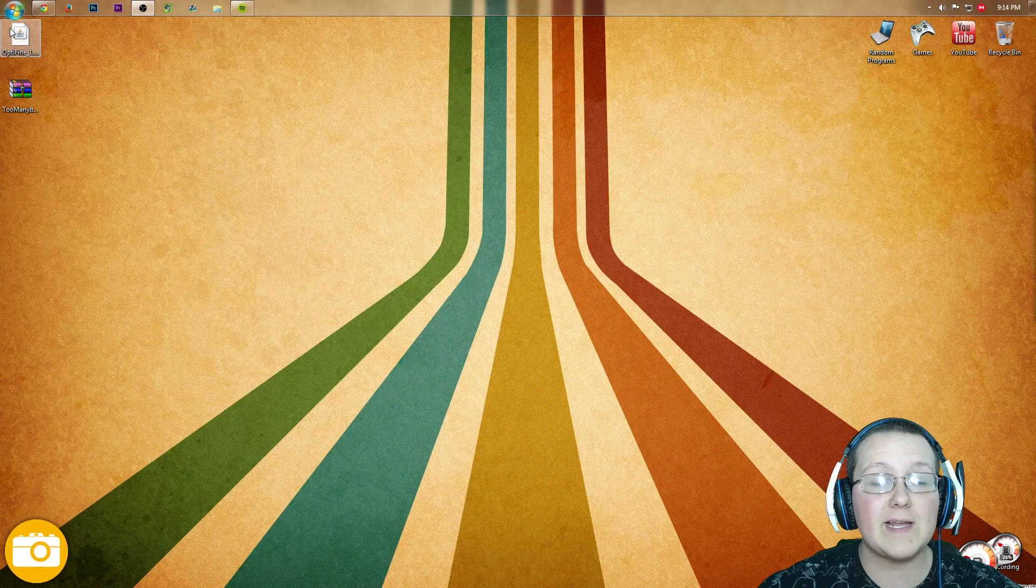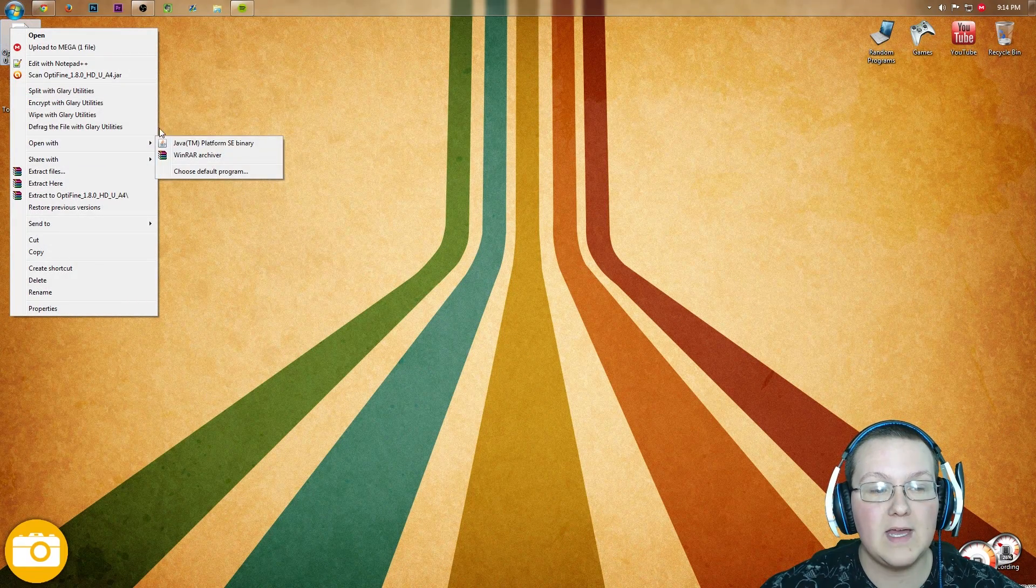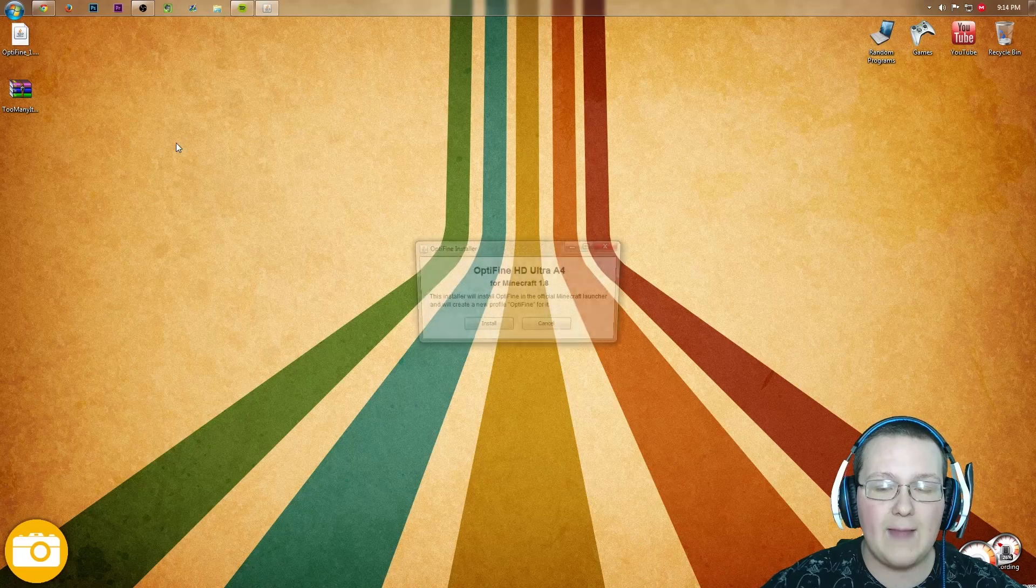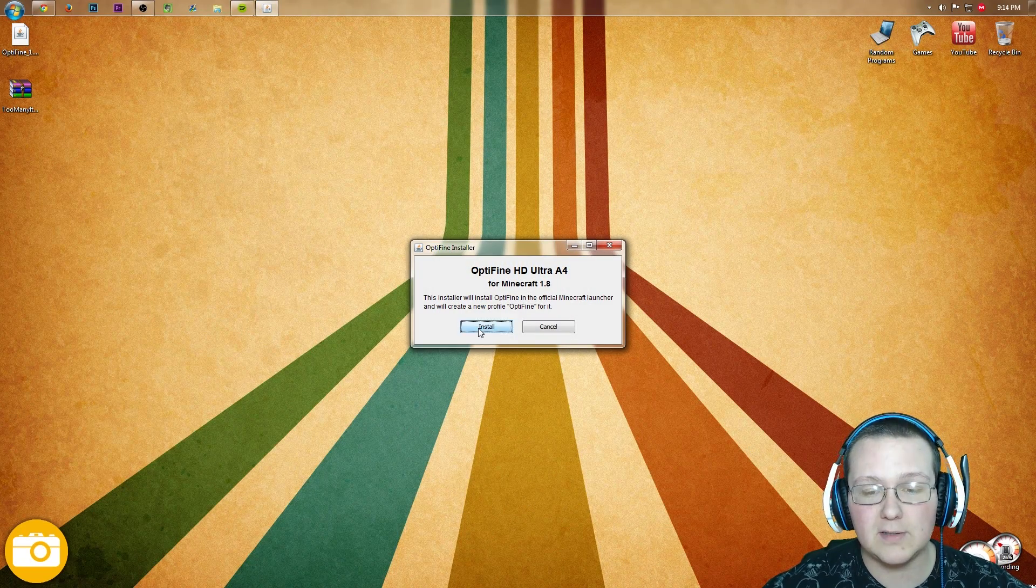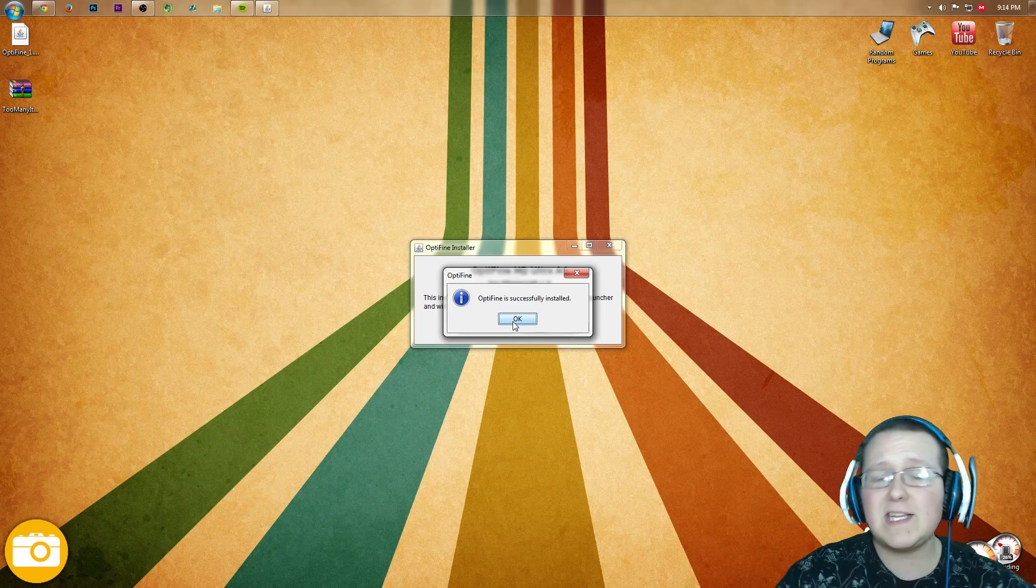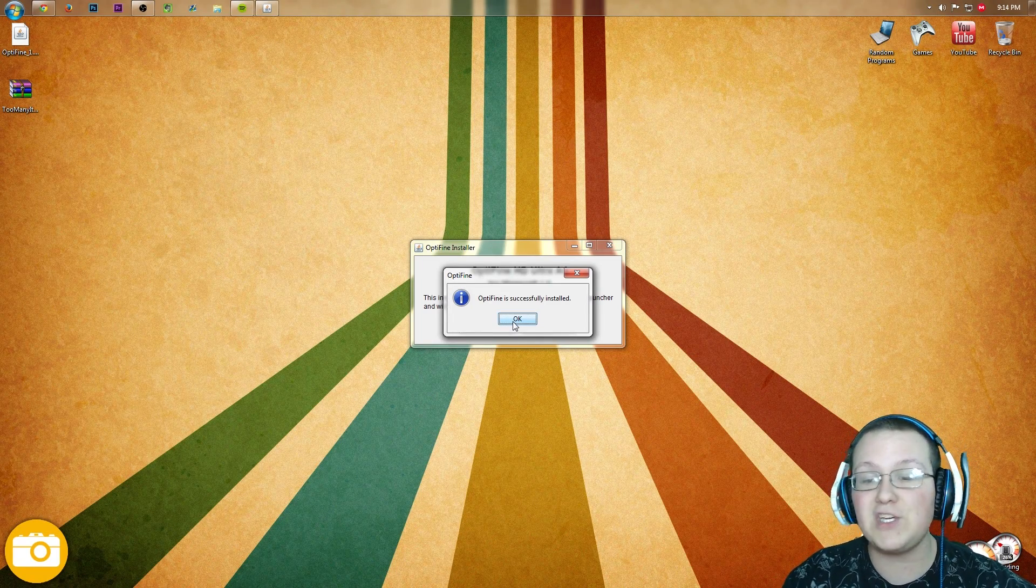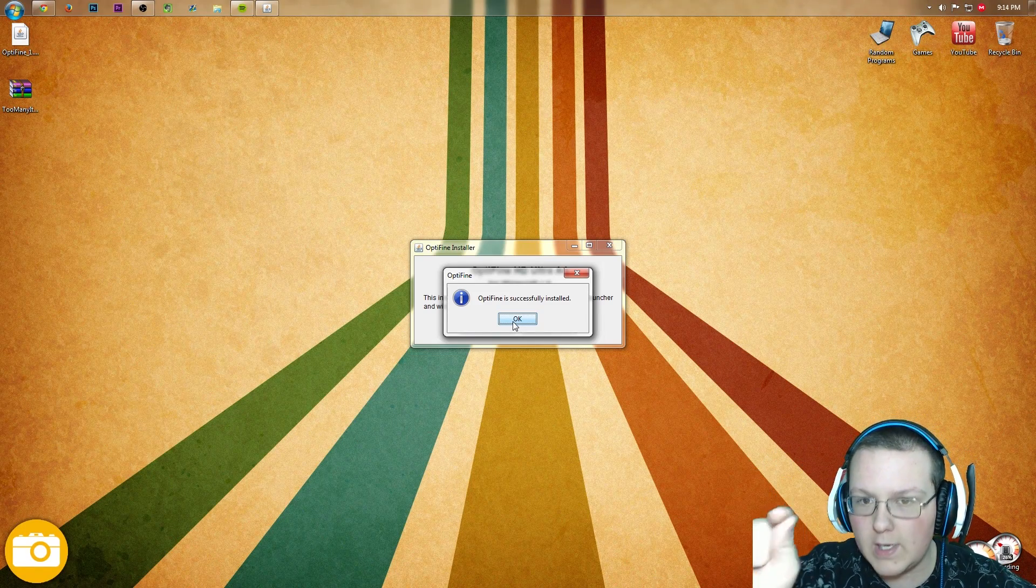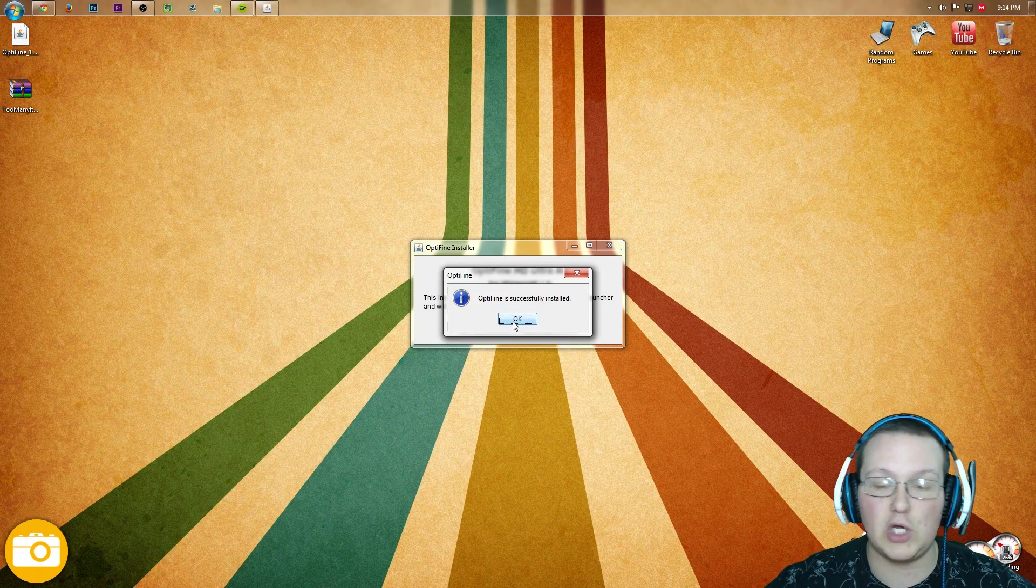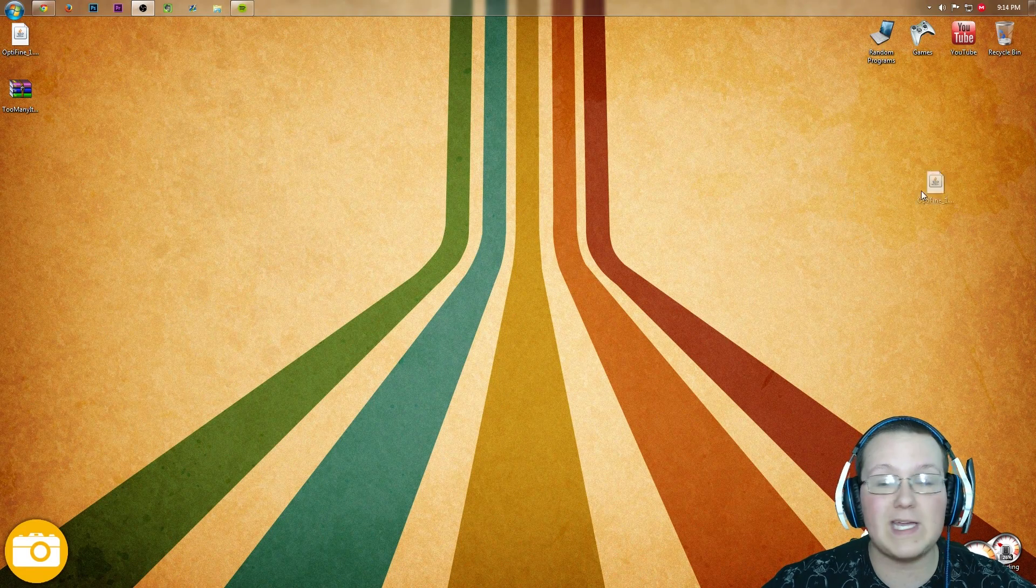Once you've got these downloaded, right click on Optifine and click Open with Java Platform SE Binary. That will then open up this nice pretty little launcher. Click Install. Optifine was successfully installed. If it doesn't successfully install, go run Minecraft 1.8 with no other mods installed, just Vanilla 1.8. After that, come back and it should successfully install.